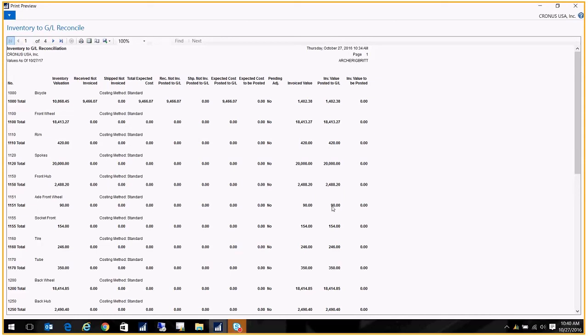That's it. That's how to read this report, and that's how to find which account has the problem. I hope that helps you out, especially with year-end coming up with reconciling your inventory to your GL. Thanks.